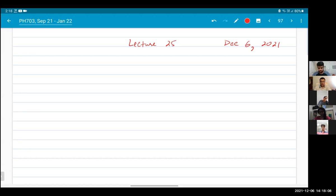All right, everybody. Welcome to lecture 25 of quantum mechanics part one. I'm live streaming the class because apparently some people are having difficulty watching or joining the class.